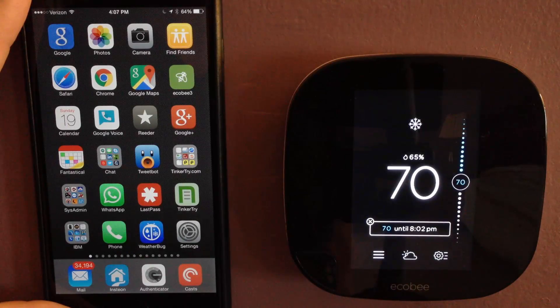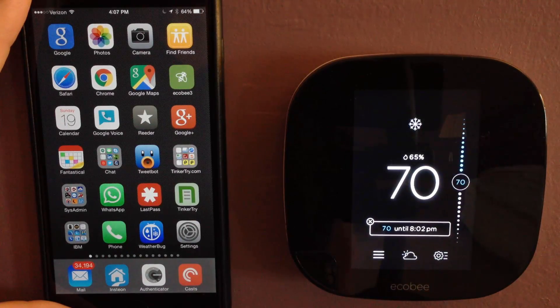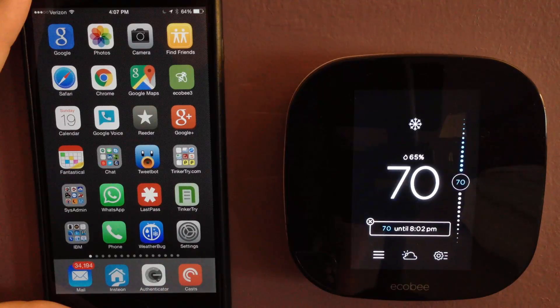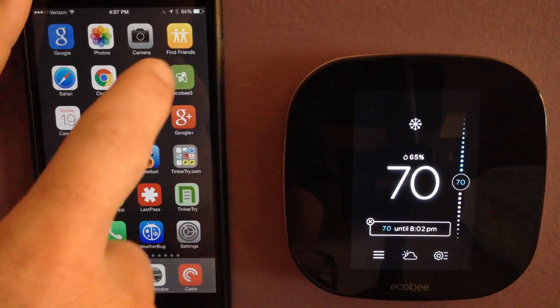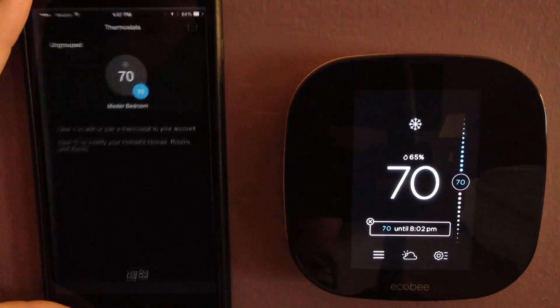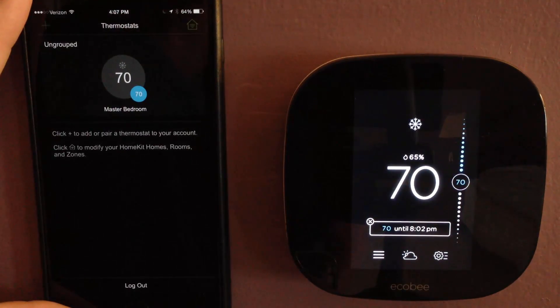Today I'm testing out my new Ecobee 3 and its HomeKit capability. I'm going to try to join the app to the device.